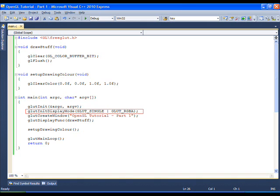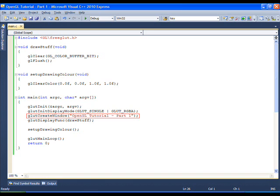The flag GLUT RGBA is a color mode for specifying red, green, blue and alpha values to produce one color. GLUT create window creates the window on the screen and sets the window title.